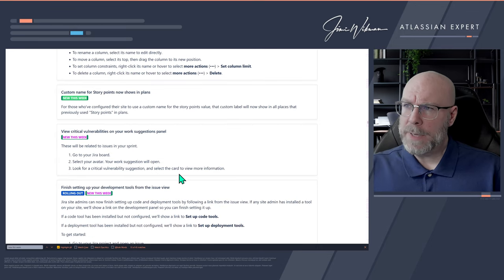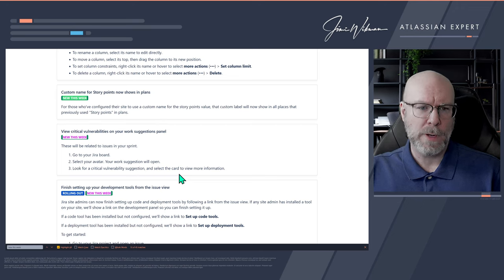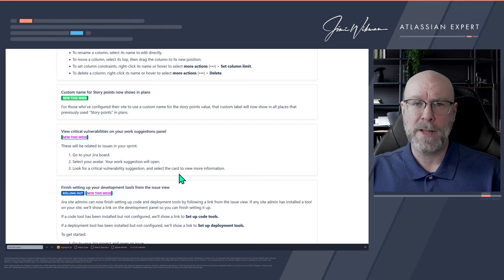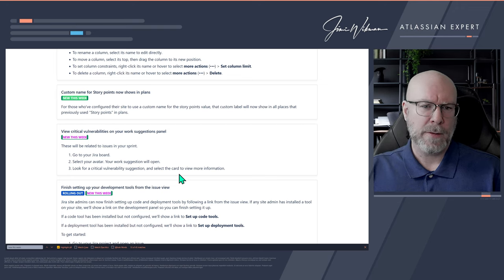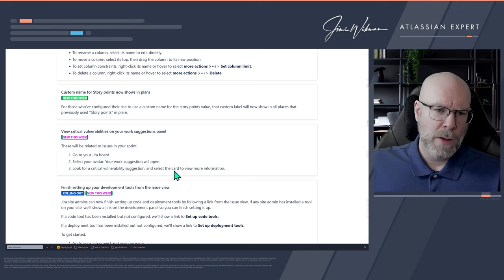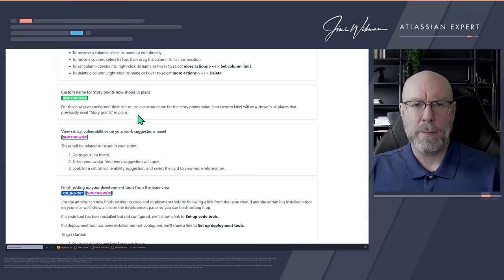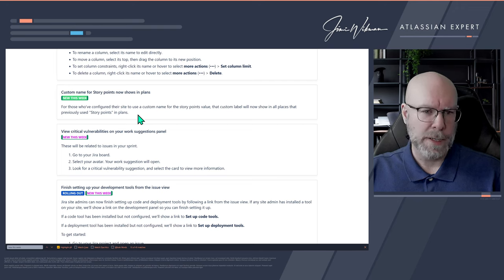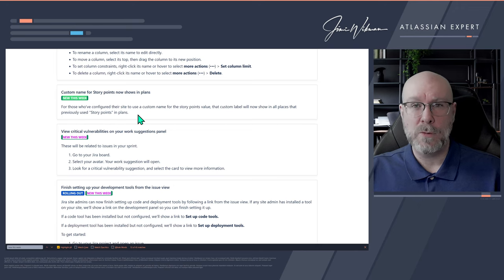Next up is custom names for story points in Plans. You can now rename story points to something else — like t-shirt sizing or any other label — and it will show in Plans with the new name. I think everyone knows by now that I don't like story points — I think they're pointless, pun intended — but for those who love them, you can now use this functionality.